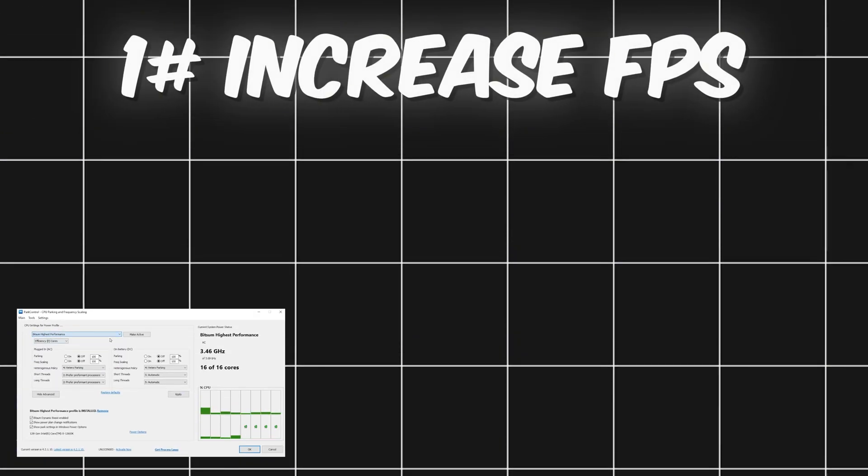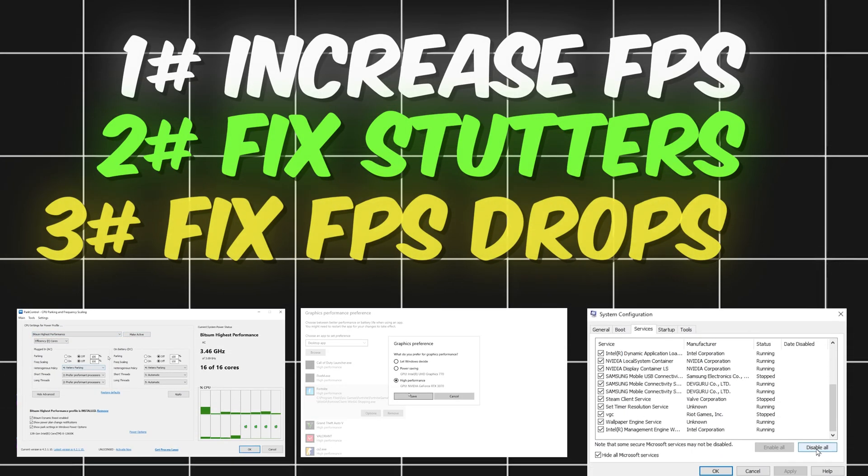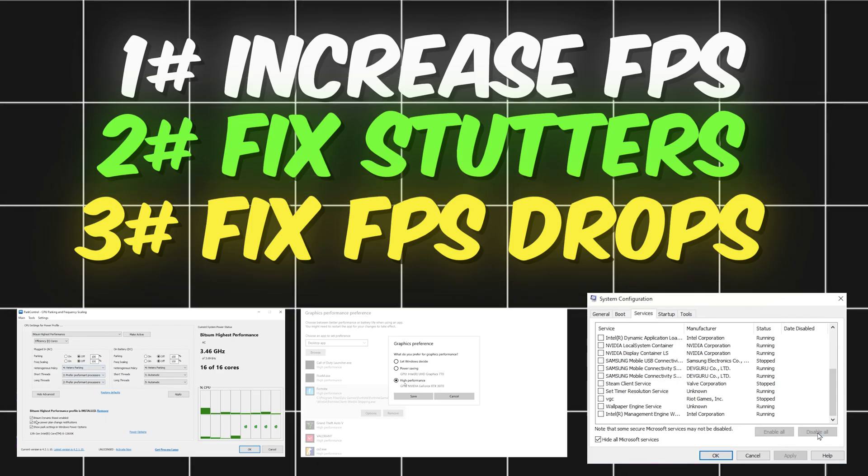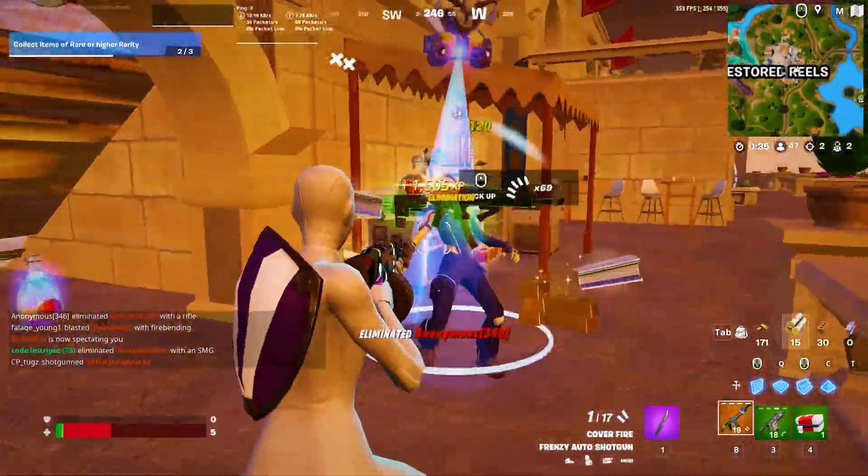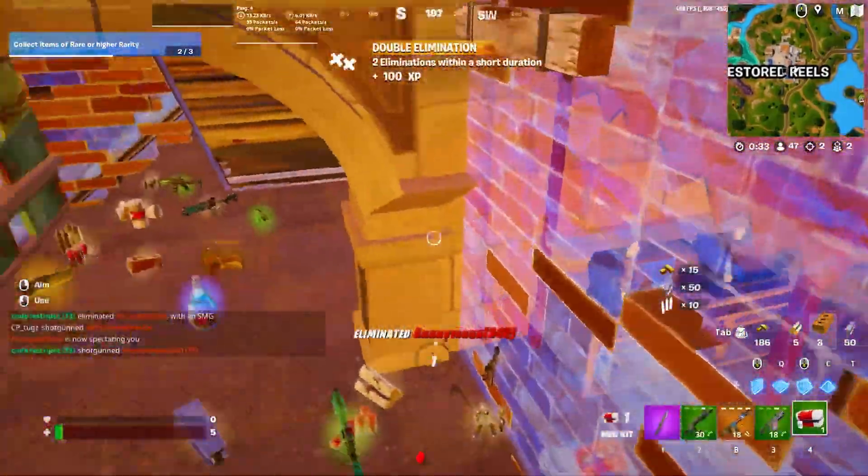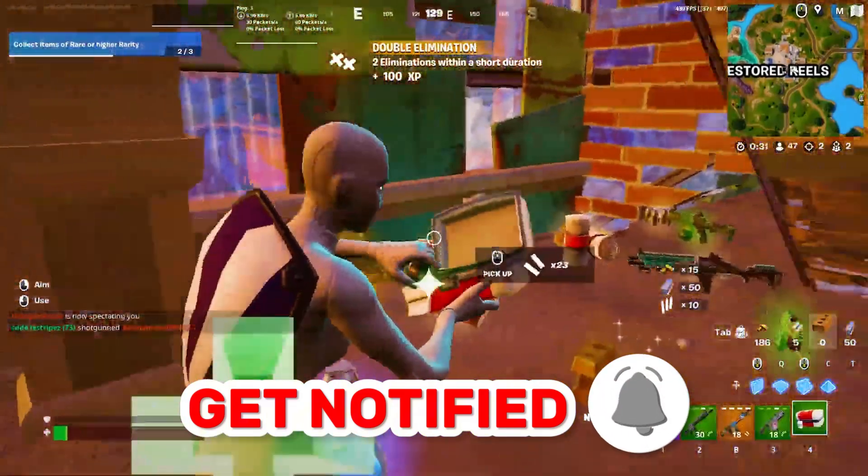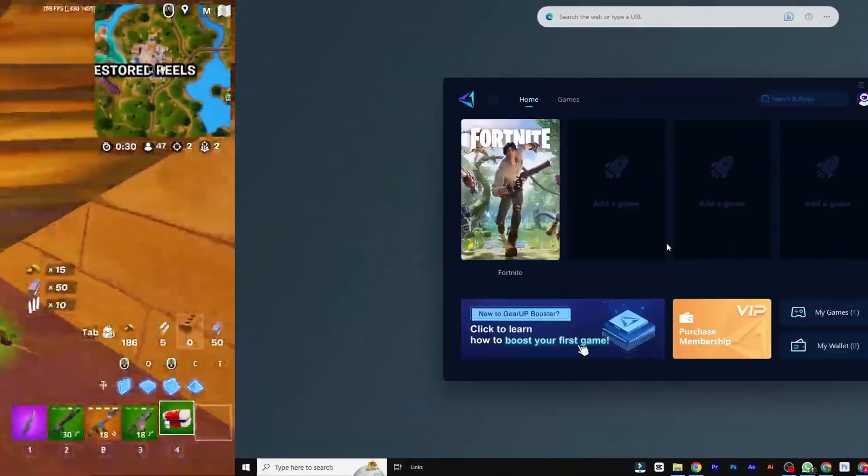In this video, I'll show you how to increase your FPS, fix those annoying stutters, and eliminate FPS drops so you can get the best possible performance in Fortnite. Ready to take your game to the next level? Let's dive right in!